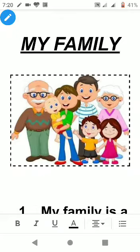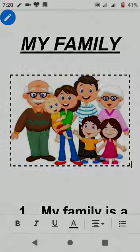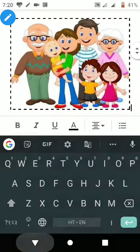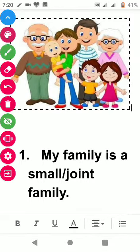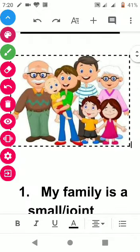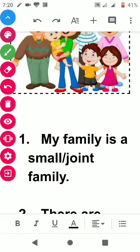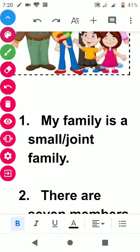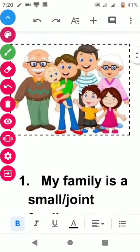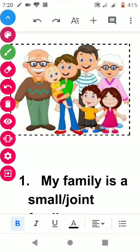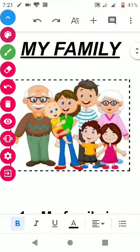Today we discuss how to introduce our family. A family can be a joint family or a single family. A joint family means your grandparents, cousins, uncle, and aunt are all with you. If your family has only mother, father, and siblings, that is a small or nuclear family. Today we have ten points about my family.